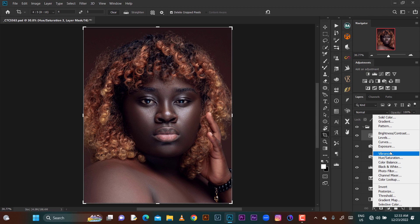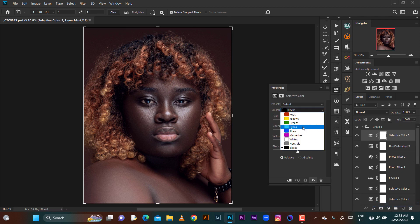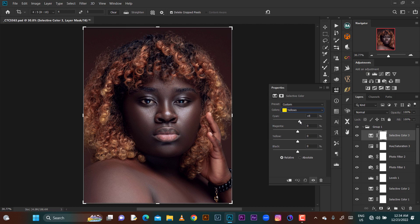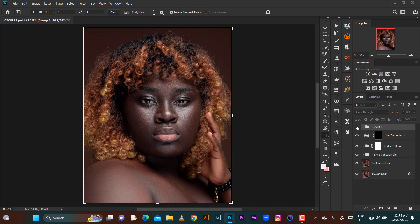I'll go to the selective color again. I'll go to the reds and yellows and push in some cyan. Here is before and after — before and after. That is how I go about calibrating dark skin models.